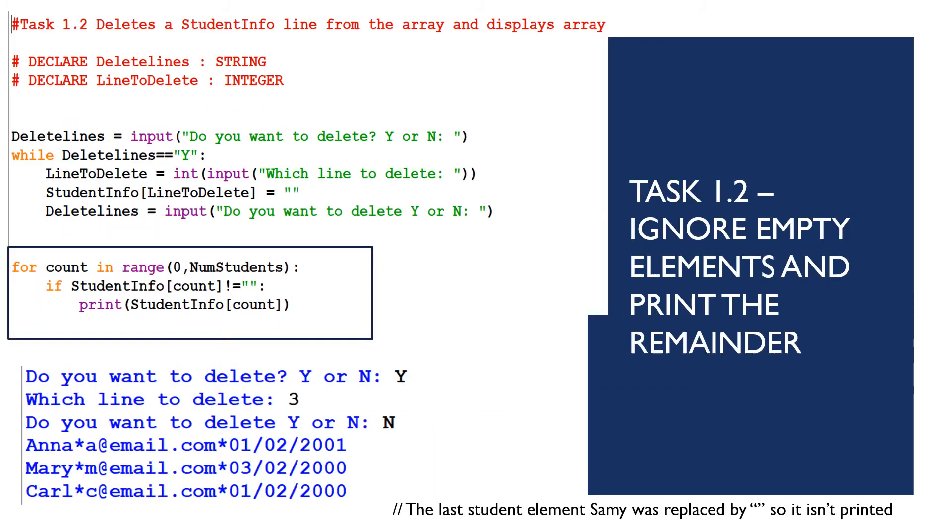In task 1.2, we should print only the array elements that have data stored in them. That's just a three line for count in range, zero numstudents. If studentinfo of count is not equal to the empty string, print the student info. That means data is written there.